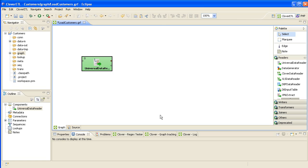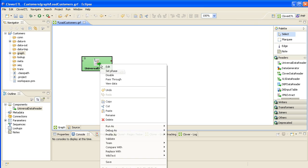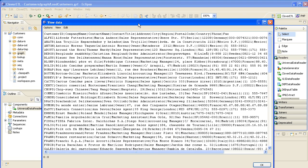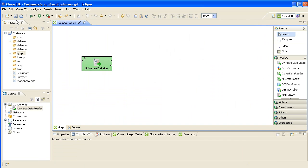What we can do now is right-click on the graph component and view the data, to see how Clover is actually going to read that data in off the disk and pass it on to the next graph components, which we haven't yet built. Click on View Data, specify how many records to read in, click OK, and there you can see it's brought in the whole file. As we add more components you'll see how we can actually process and transform all of this.